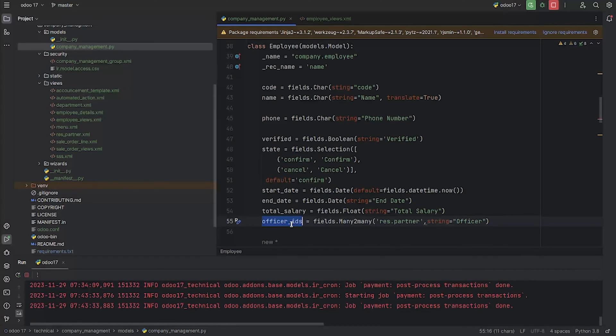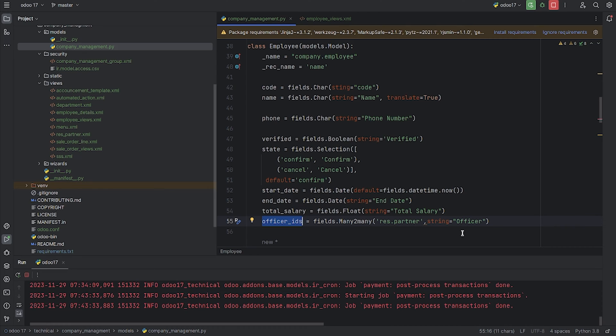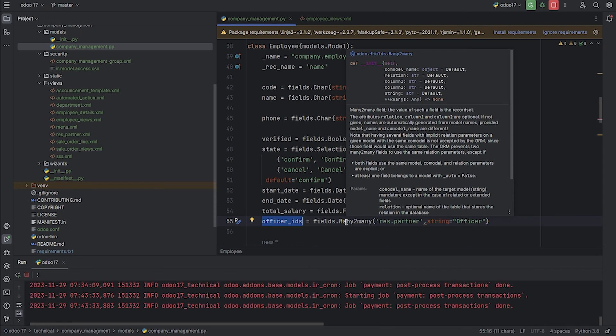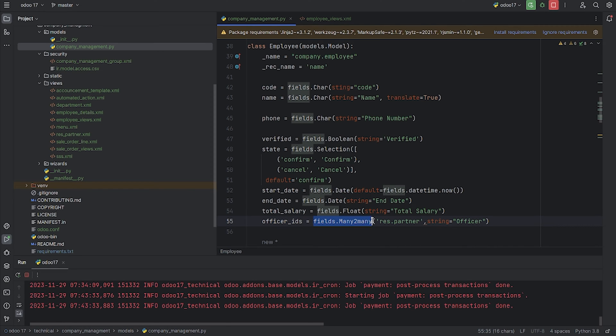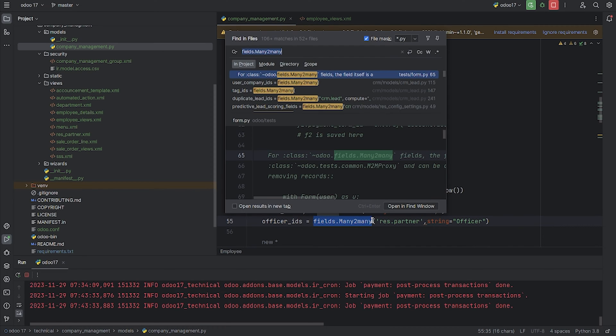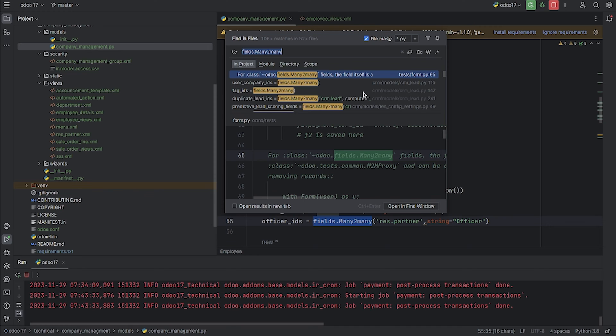I've given the field here, that is many-to-many. Whenever you give the field type as many-to-many, make sure you give the co-model, that is res.partner. So as you can see, if you just select here, you can just do a model search and you can see multiple examples on how we can define the many-to-many field.